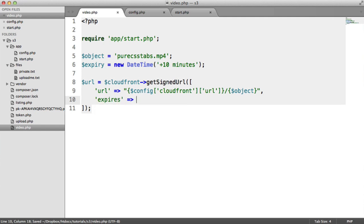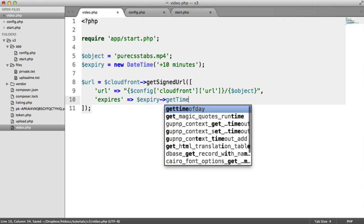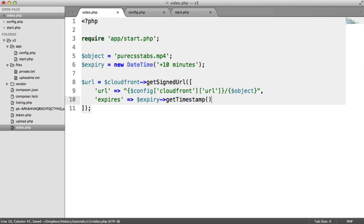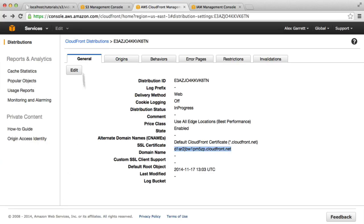Now we need to provide when it expires, and that's pretty straightforward. It's just the expiry that we stored up there. But we want to call the get timestamp method from our date time object to get a timestamp rather than the actual object itself. Let's echo out URL and see what we get here. Let's refresh.